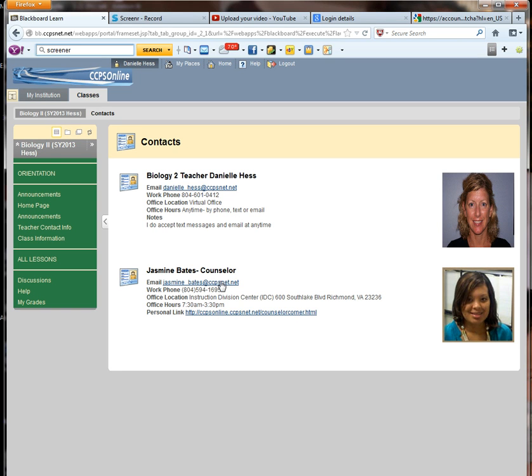And Ms. Bates, our online counselor, her information is listed here also. The second important one is class information.